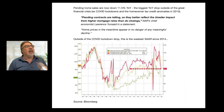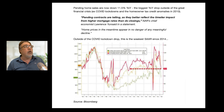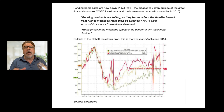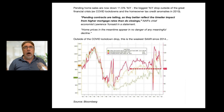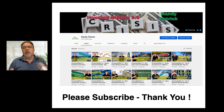Pending contracts better reflect a timelier impact from higher mortgage rates than do closings. NAR's chief economist Laurence Yun said home prices appear in no danger of any meaningful decline. But the more pending home sales slow, the fewer closings occur, which means people didn't sell their homes as they wanted to — which means they have to react, either drop price to make it more attractive or take it off the market. We're still a bit too early to see the full effect from what mortgage rates have done until next month and the month after.